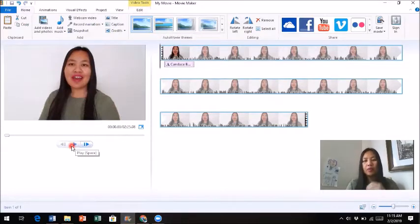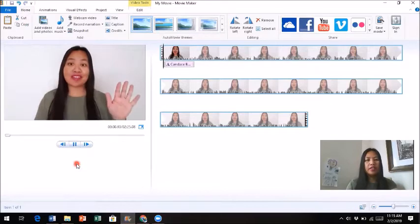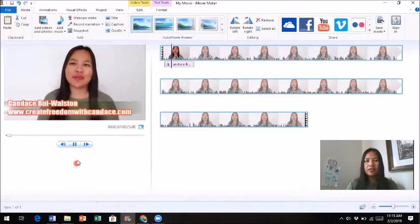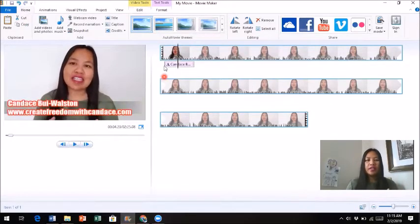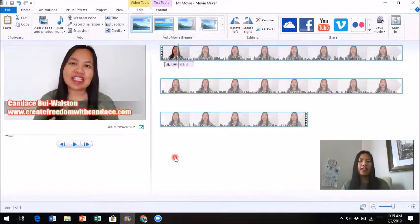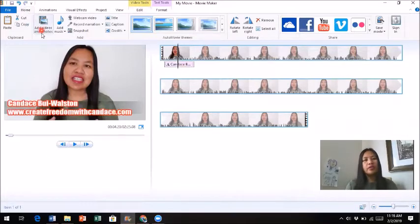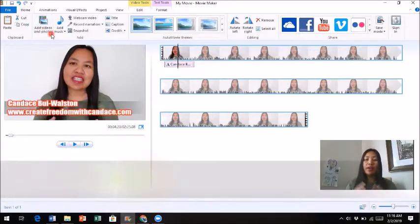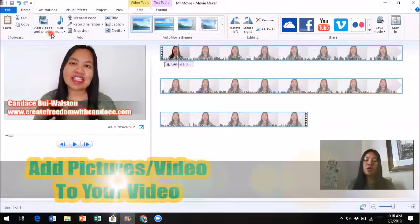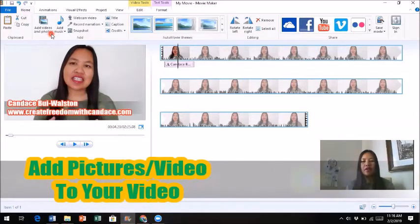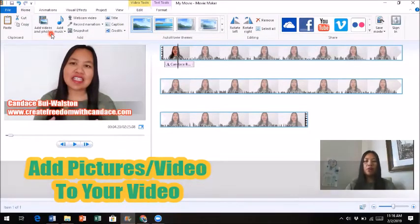Now that the caption is done, I want to show you the finished product — you can see how it showed up exactly how I wanted it. That's how you add captions. The next thing I want to show you is adding a photo or video from outside that you want to insert into your video.